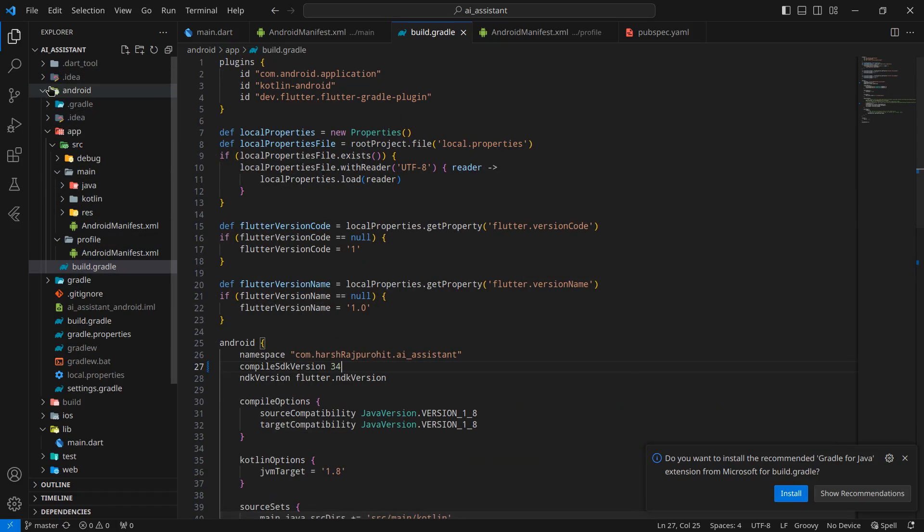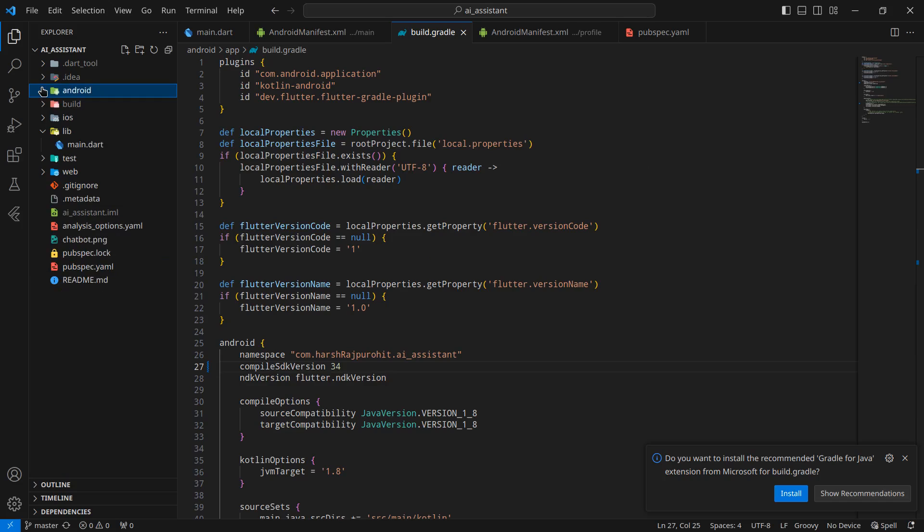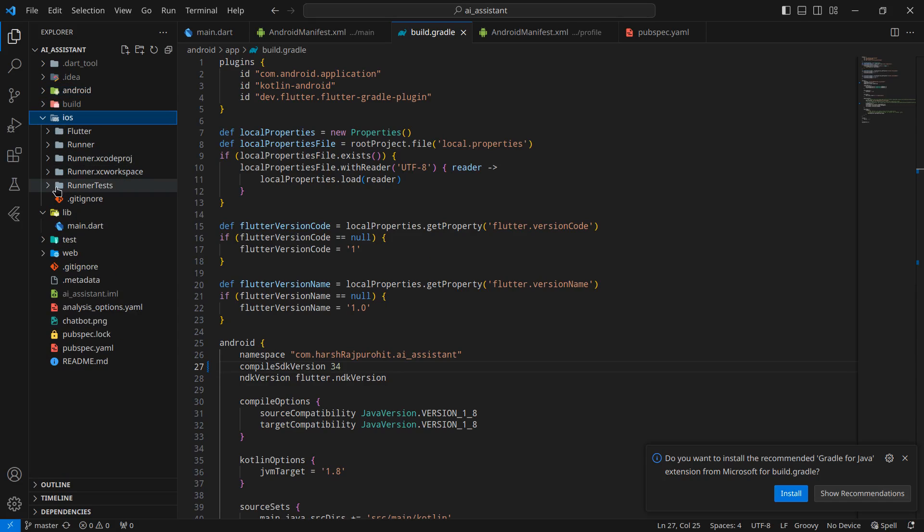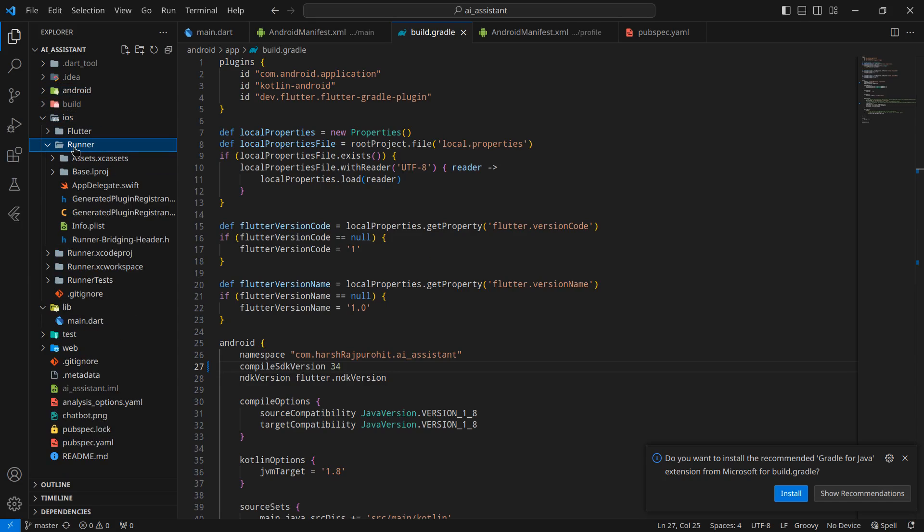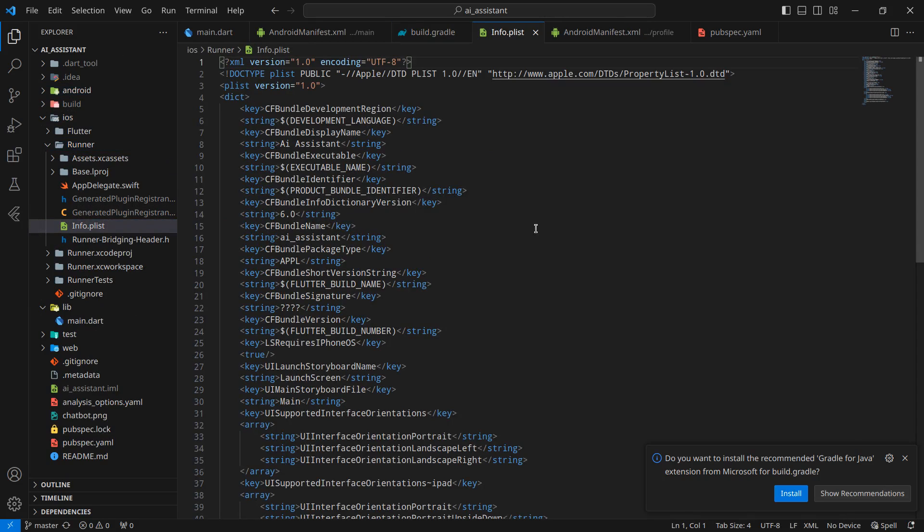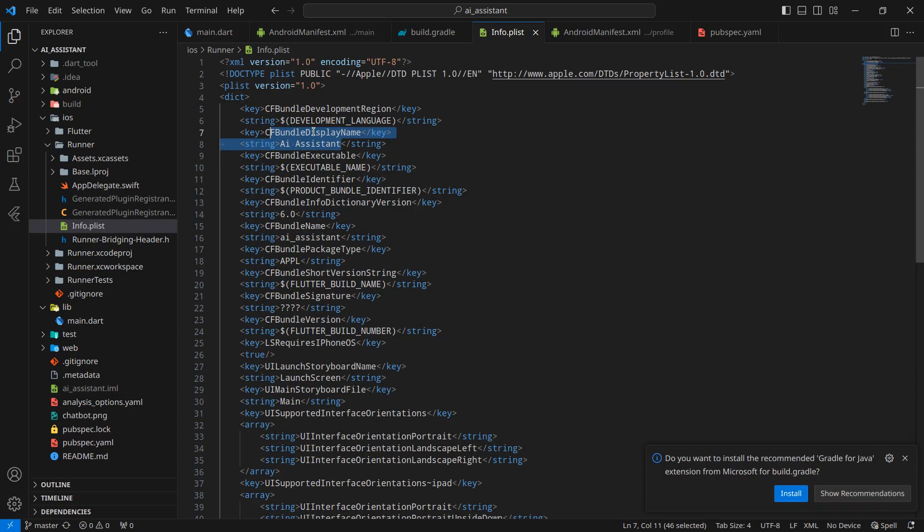Now move to iOS side. Here is a file called info.plist inside this runner. Simply move it here and you can see the name is already pretty decent. Here is the CF bundle display name. If you wish, you can change it. For me, it's okay.